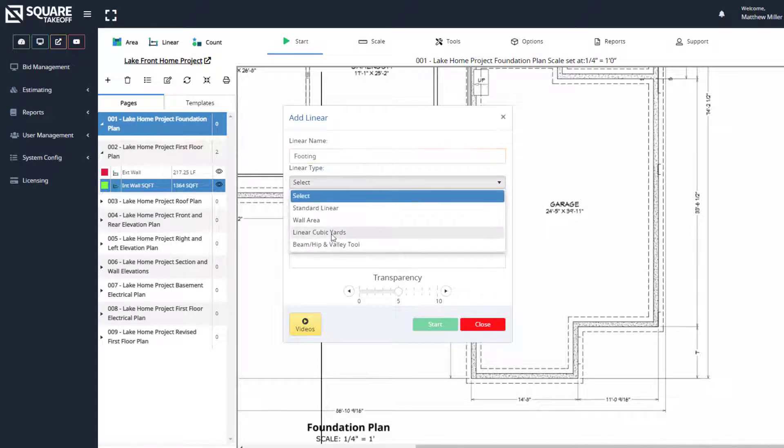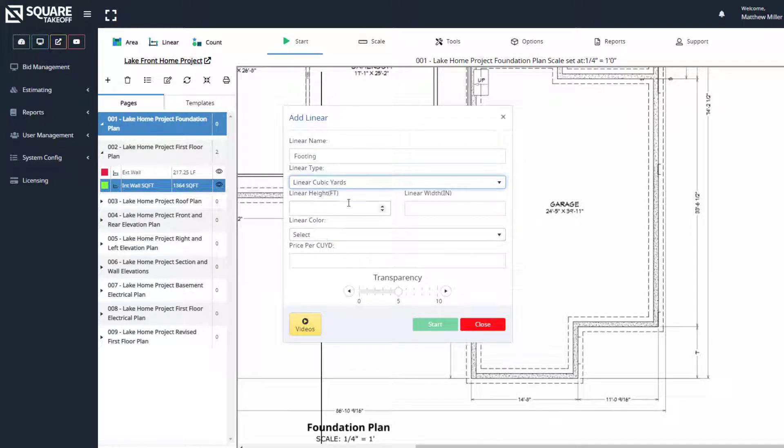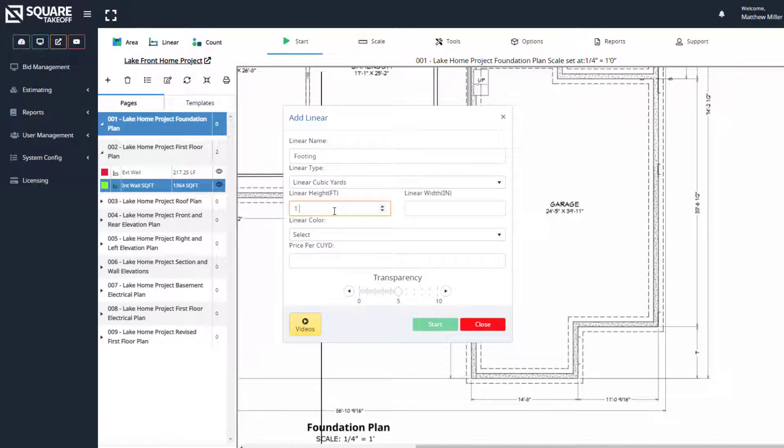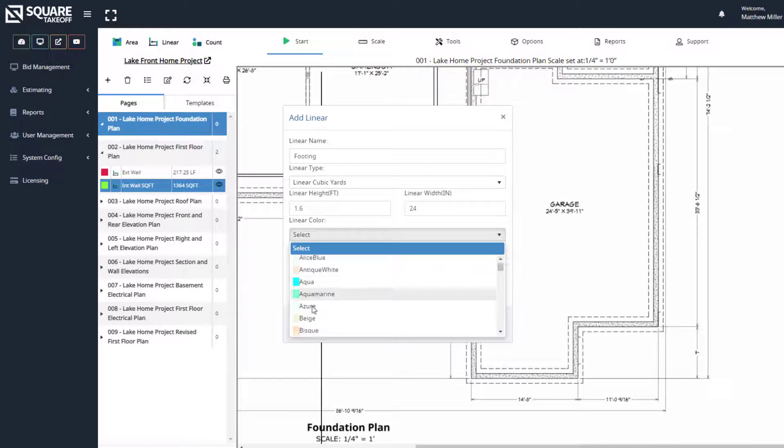And next, let's select linear cubic yards. We can now enter the height of this. We're going to say that the height is 1.6 feet. And the width of this here is a total of 24 inches. We can now select a color.